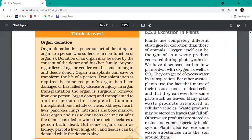So we have completed excretion. Read the 'think it over' section - generally it's not asked in exams but go through it - about which organs can be donated: kidney, heart, eye cornea, liver, pancreas, lung, intestine, bone marrow - everything can be donated. But it has to be done immediately after the donor has died. Fill in your organ donation form early so that whenever and wherever you die, all your organs can be donated.